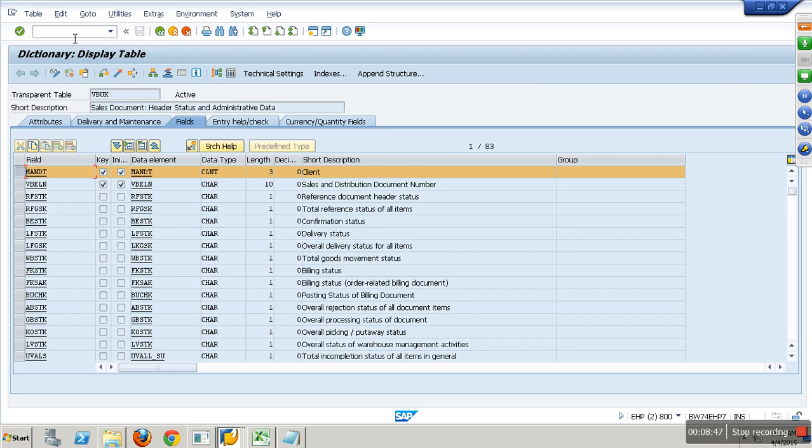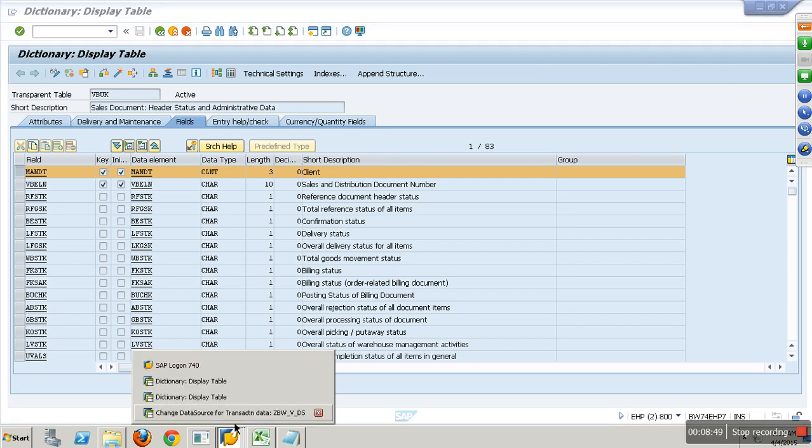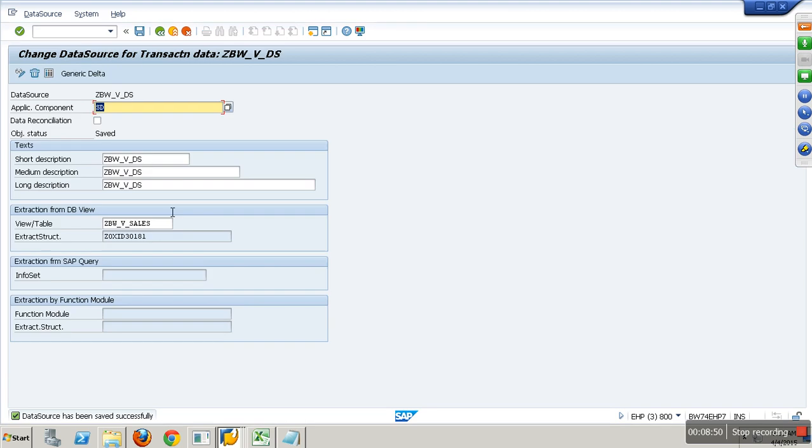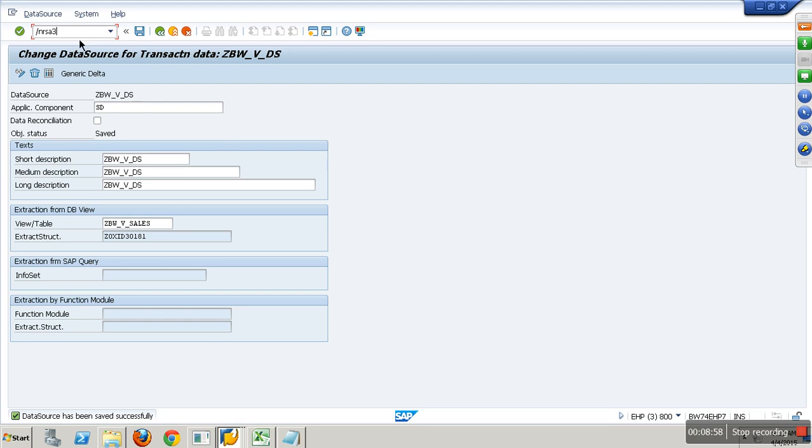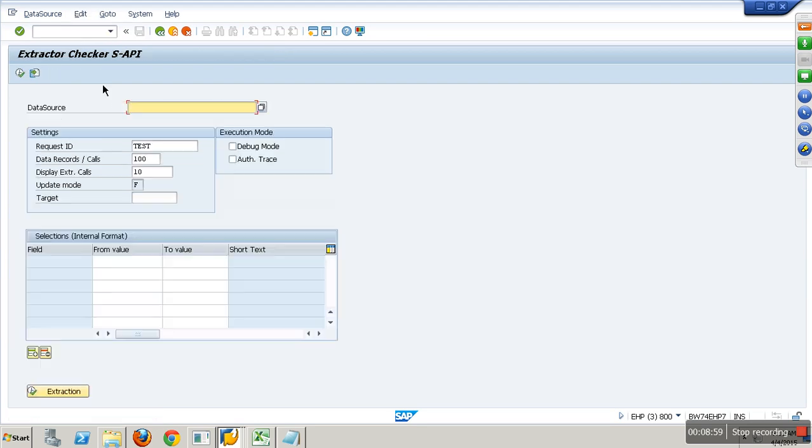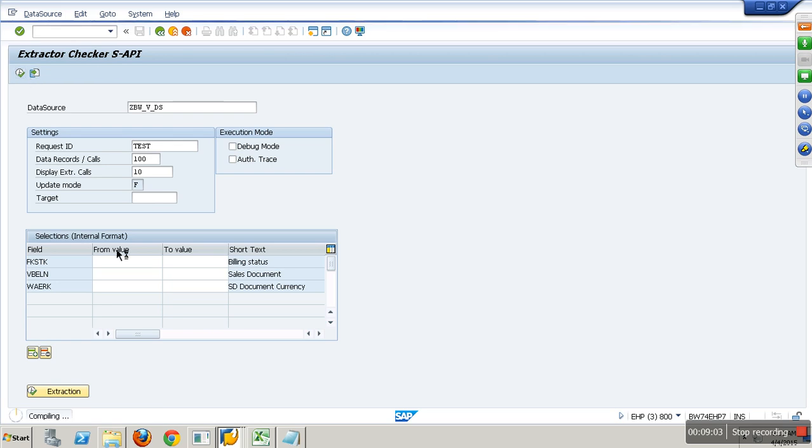Now I have created my data source. You know how to replicate through RSA6 and create all this, but I can test it here. RSA3, give my data source name, I can test it here itself.